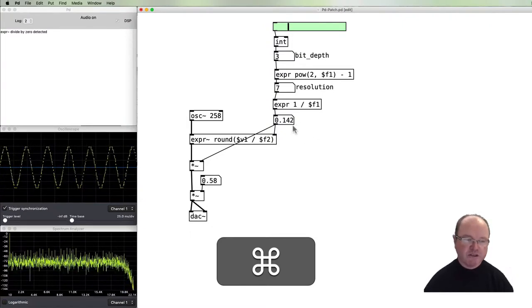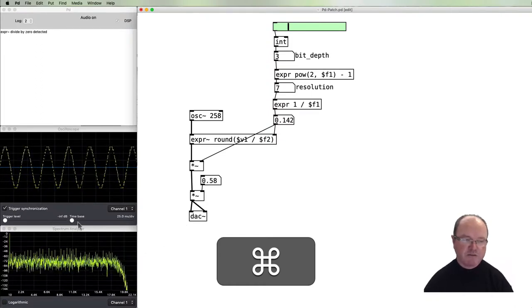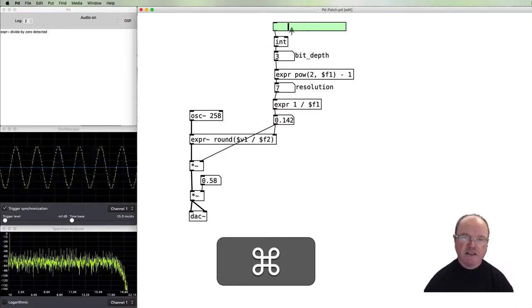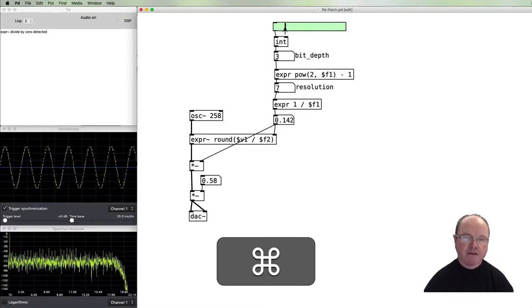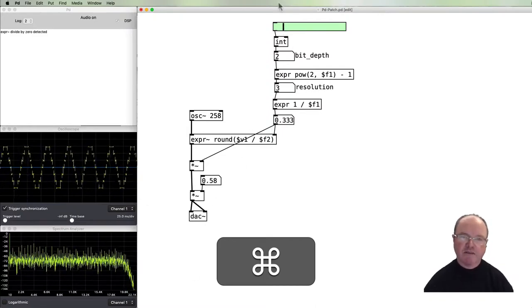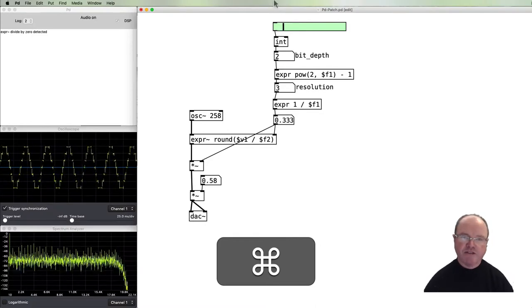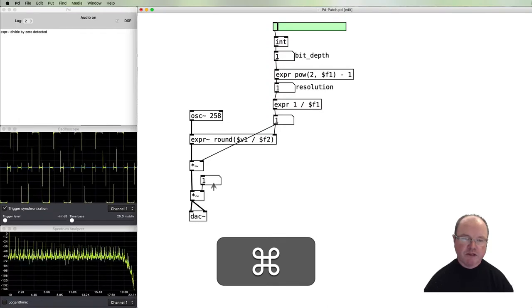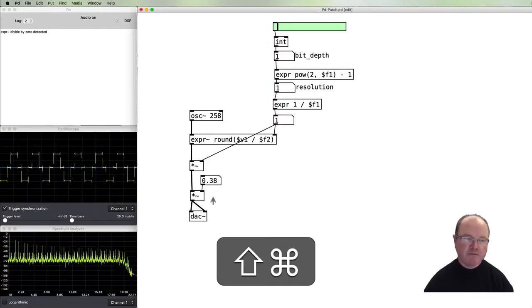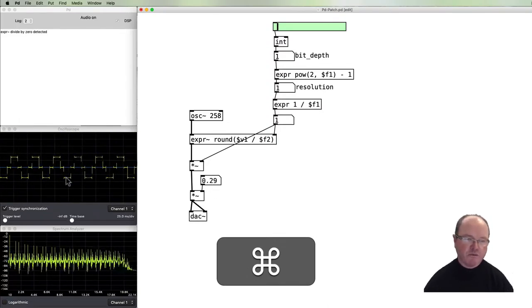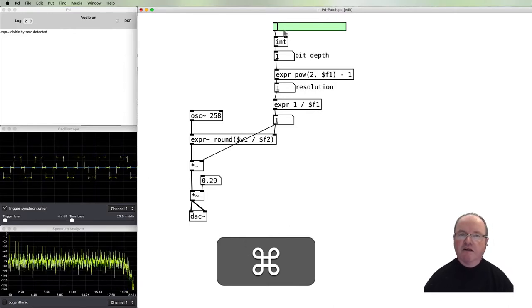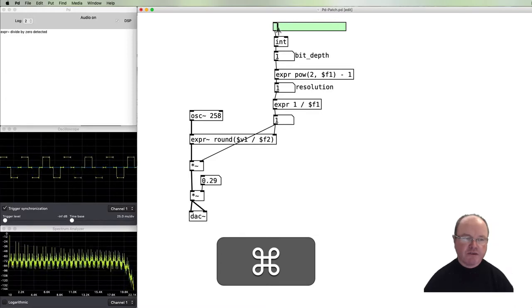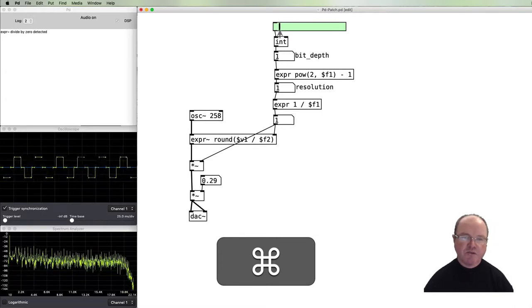Three bits, we can clearly hear that there's a lot of high frequency components being introduced there. We can see the components on the spectrum analyzer and visually we can clearly now see the stepping. Down to two bits and it becomes much more obvious audibly and visually. Down to one bit and we've basically produced a square wave at one bit, pretty close to it.